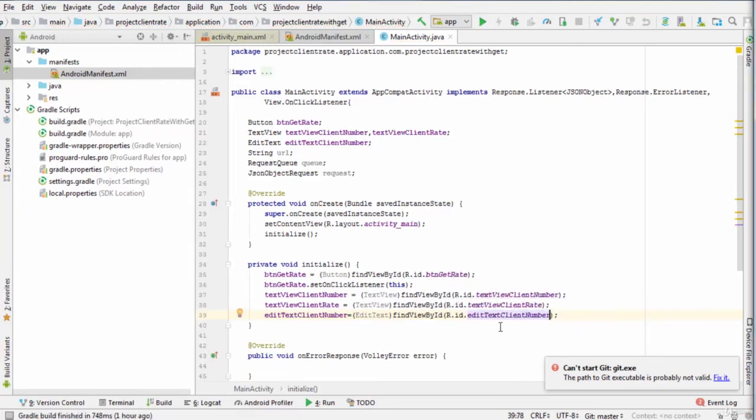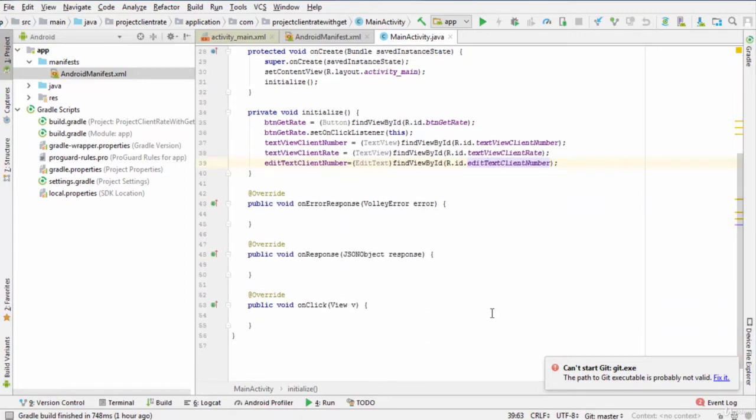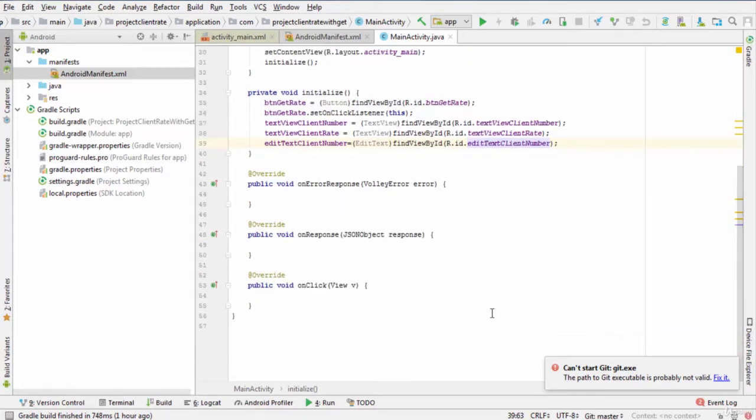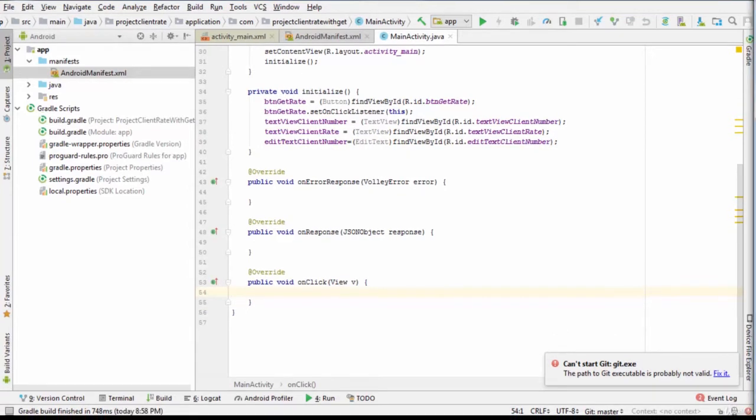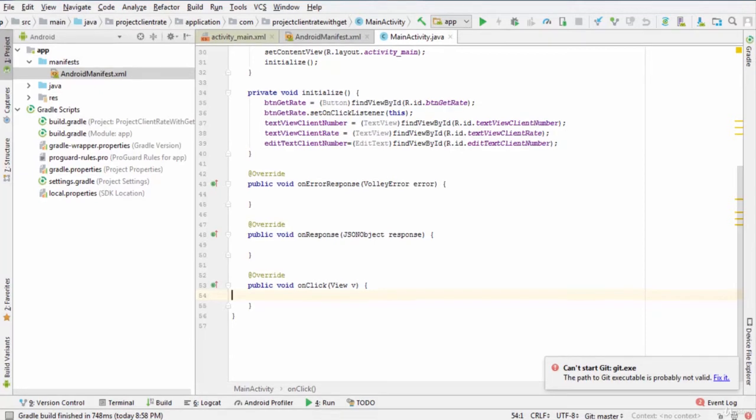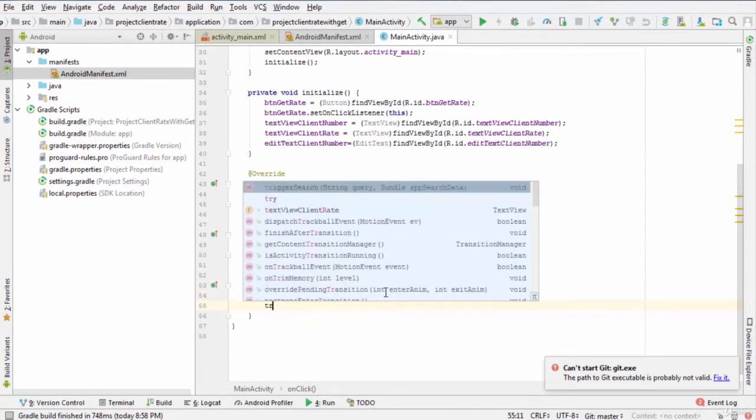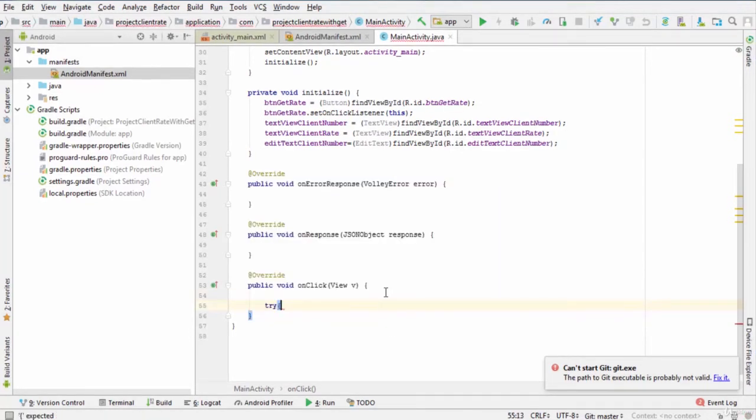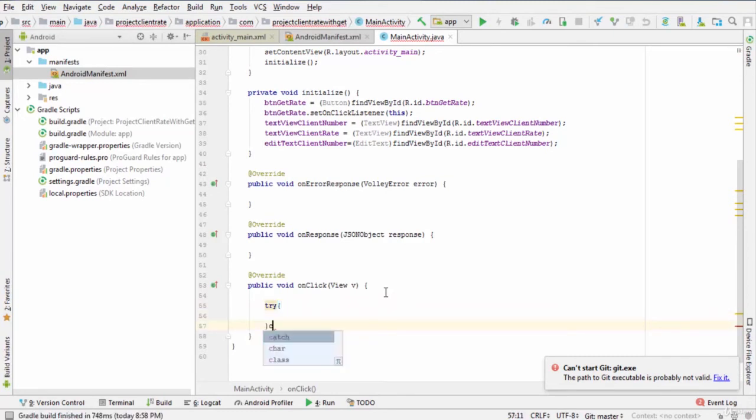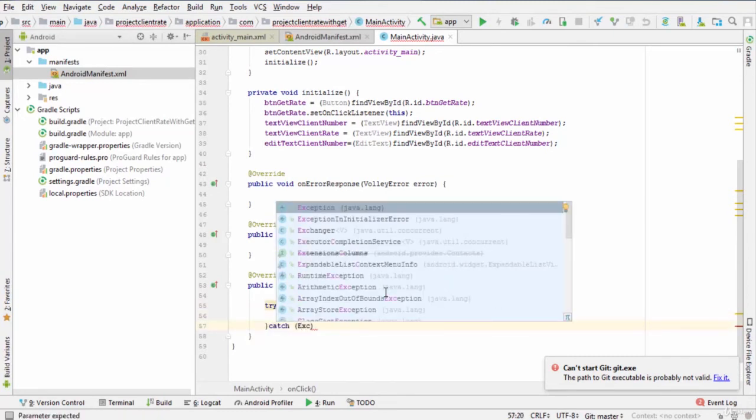In onClick method, we make a request to the server. So, we type the following instructions. We start by surrounding the code between try and catch exception in order to handle and process any error. For example, when the EditTextClientNumber is empty.